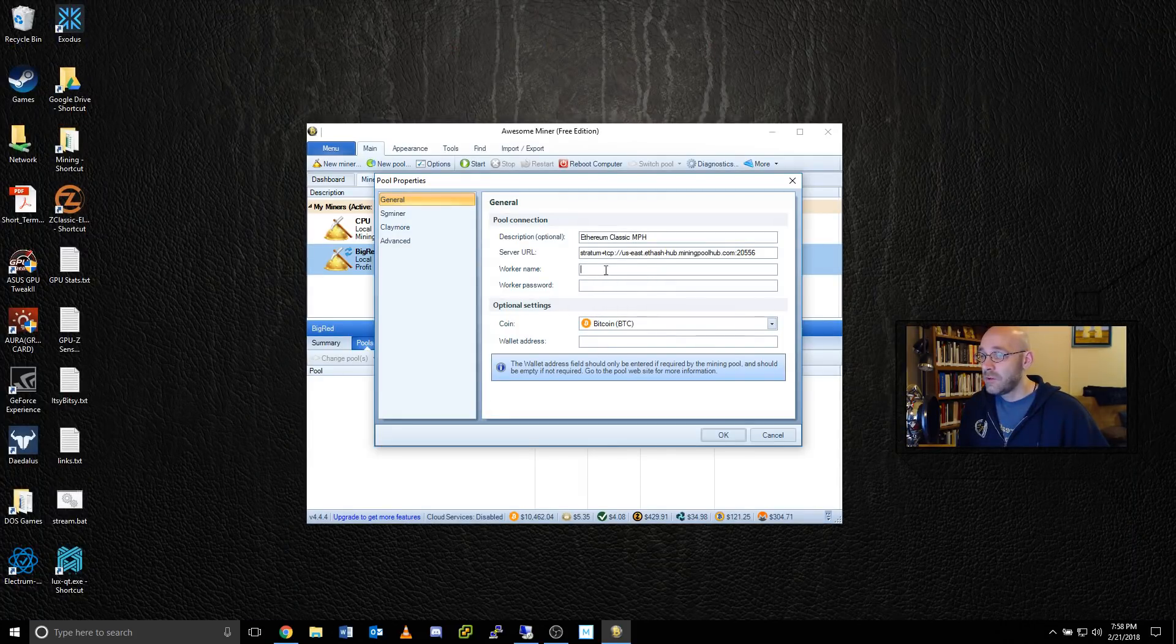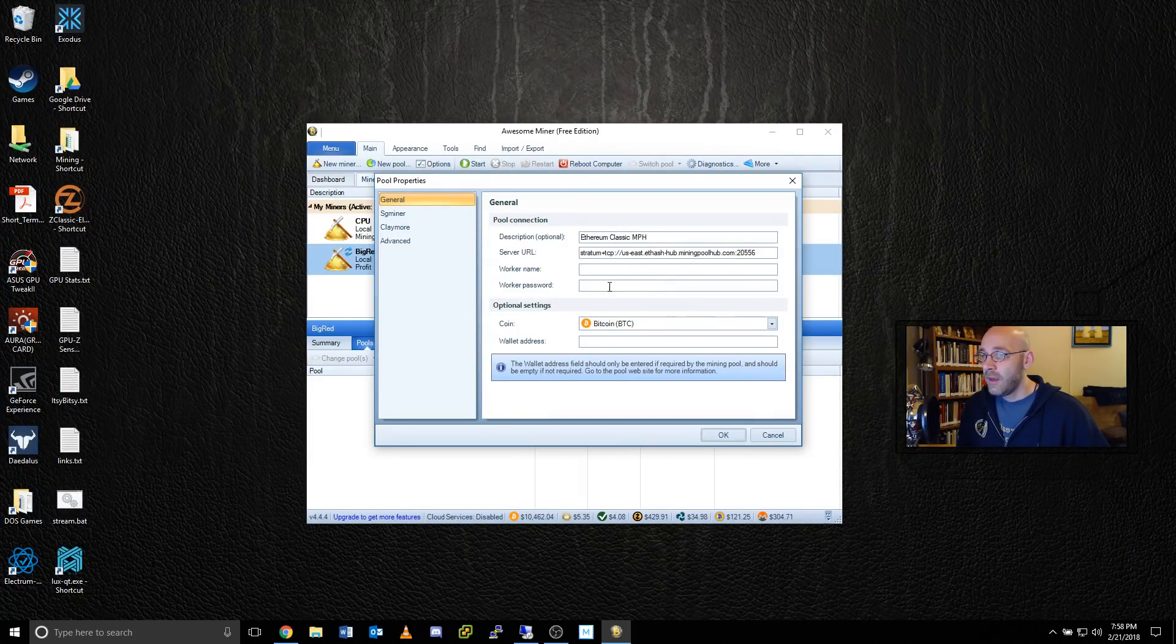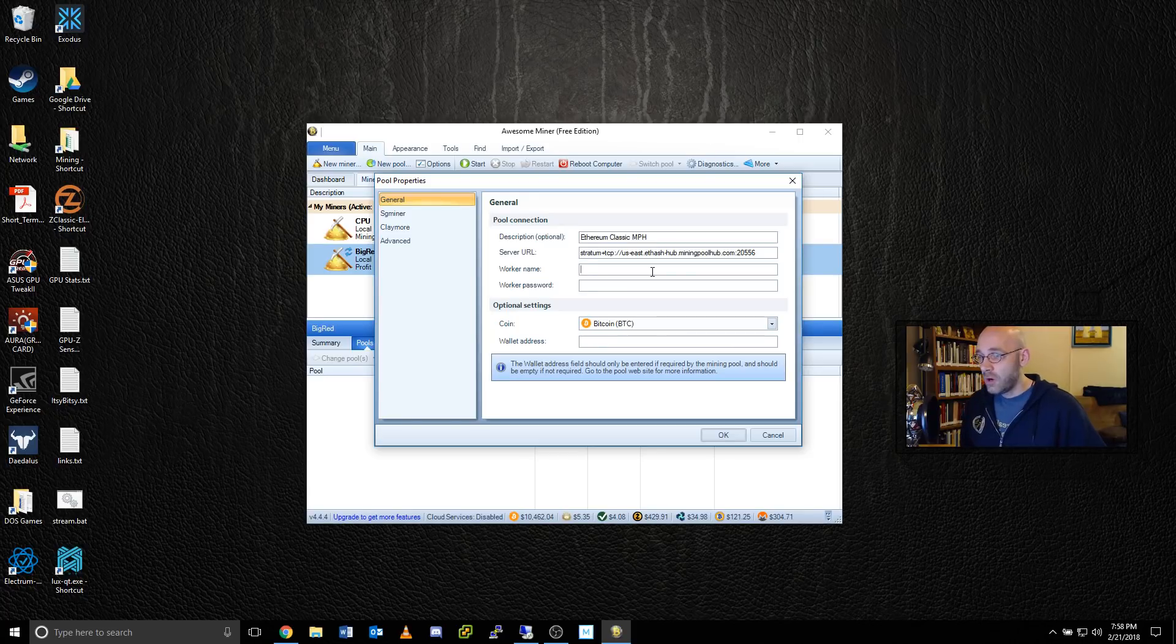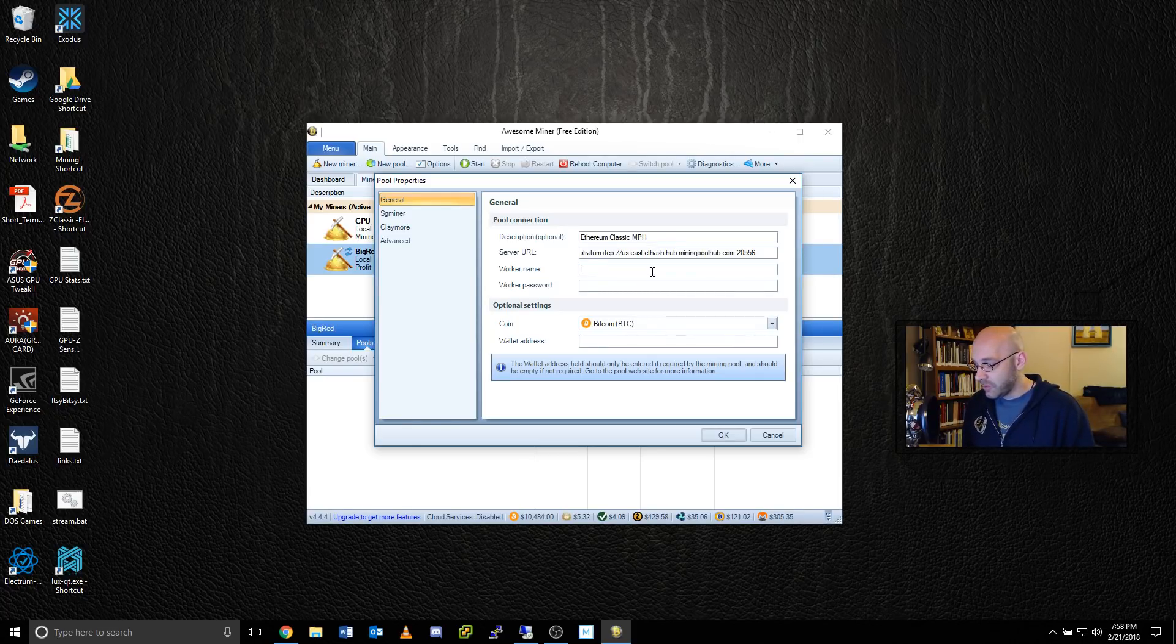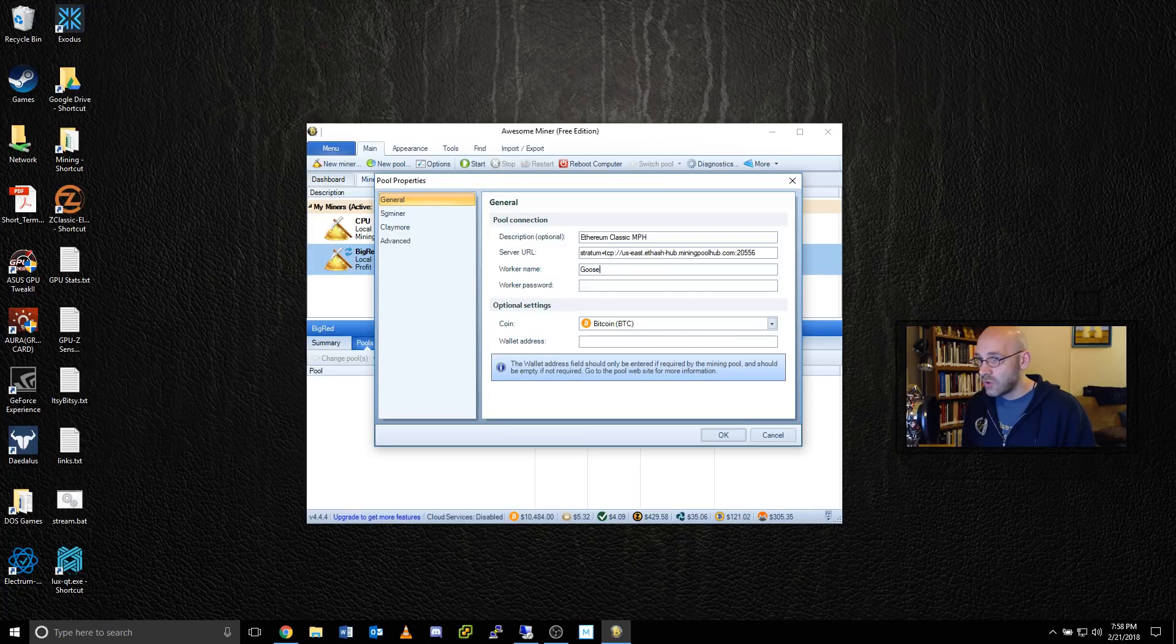Now all that's left to do is to configure our worker name and password. So the worker name is the username that you chose at miningpoolhub.com. So in my case, that's goose tech. Keep in mind, this is case sensitive.